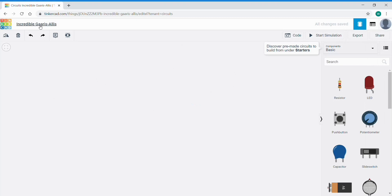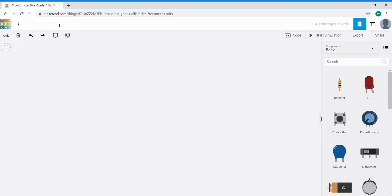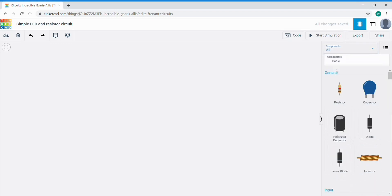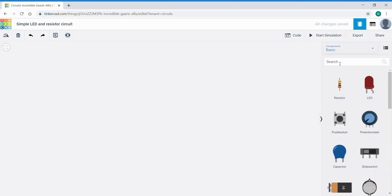As you can see up here on the left, it's given it a randomly generated name — in this case, Incredible Garus Alice. Click that and change it to something that makes a bit more sense to you. I'm going to call it Simple LED and Resistor Circuit. It'll take a few seconds to go off to the cloud and change it to the name we've given it. On our right we have some libraries of components — there's basic components. You can scroll down, there's quite a few. There's even a large library called All. Probably best to start in Basic. The button to the right is a toggle button which gives us more information about what the component does if needed.